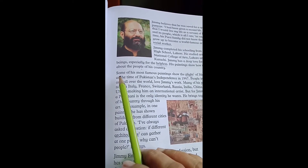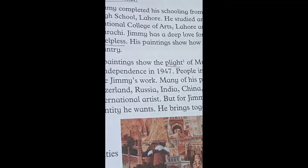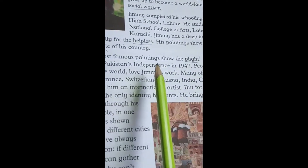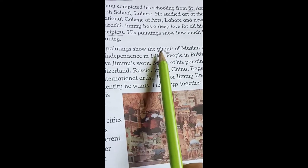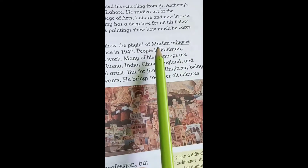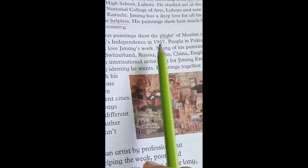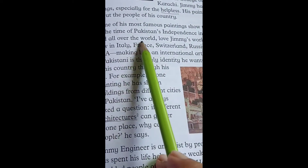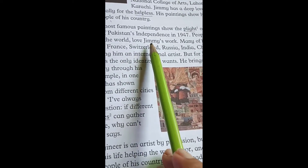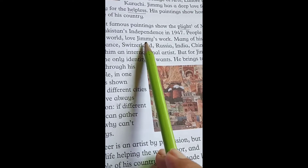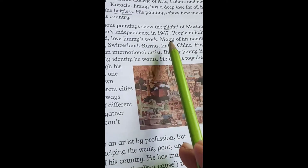Some of his most famous paintings show the plight of Muslim refugees. یعنی کہ اس کی جو paintings ہیں وہ show کرتی ہیں مختلف مشکل حالات۔ Muslim refugees جو ہمارے مہاجرین تھے مسلمان at the time of Pakistan's independence in 1947. People in Pakistan and all over the world love Jimmy's work. انہوں نے اپنی پینٹنگ سے مشکل حالات کو paint کیا اور ایک history رقم کی۔